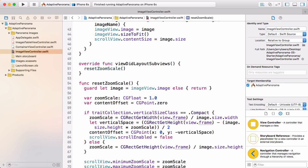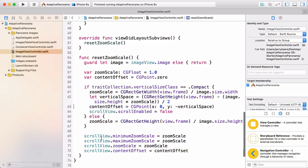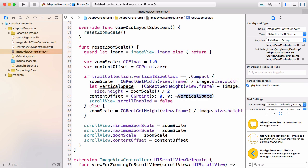So for a compact vertical size class, what we want to do is set the zoom scale based on the width of the image. We know that the width is going to be the constraining dimension in this case. And so we get the size by dividing the available space by the image size width and that gives us the zoom scale. And we want the image to be centered vertically in the space that we have. So we know that there's going to be a gap on the top and the bottom and this vertical space is just calculating that gap. It's basically taking the height available in the view and subtracting out the height of the image multiplied by the zoom scale and dividing that by two to get the gap on the top and the bottom. And then we're setting the content offset of the scroll view to that gap a negative amount and that will shift everything down.